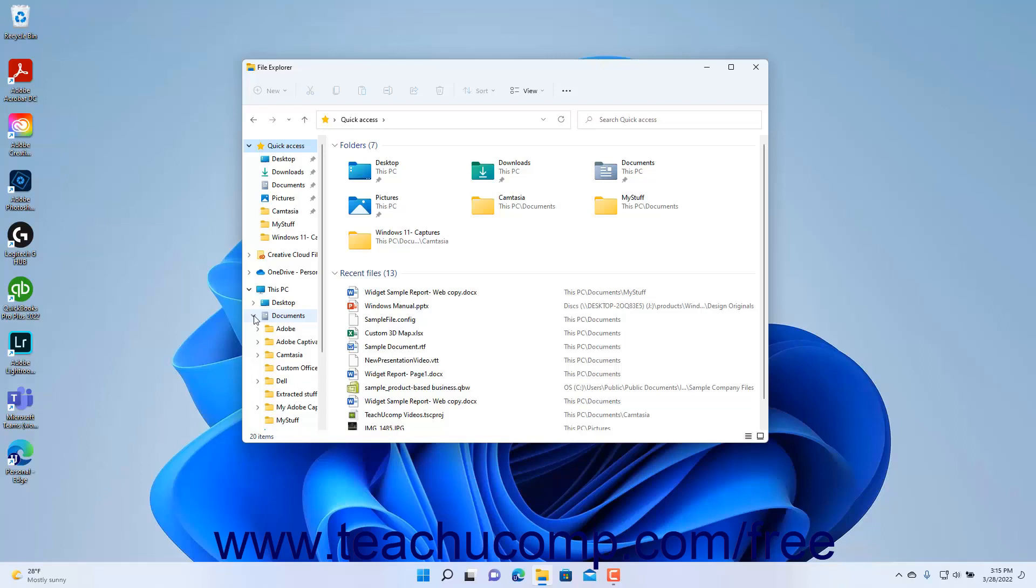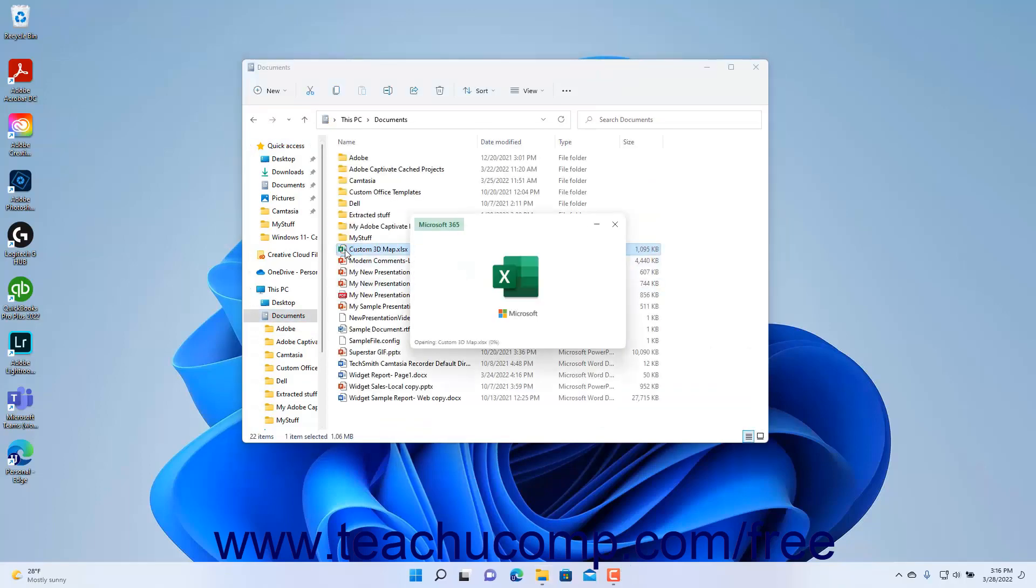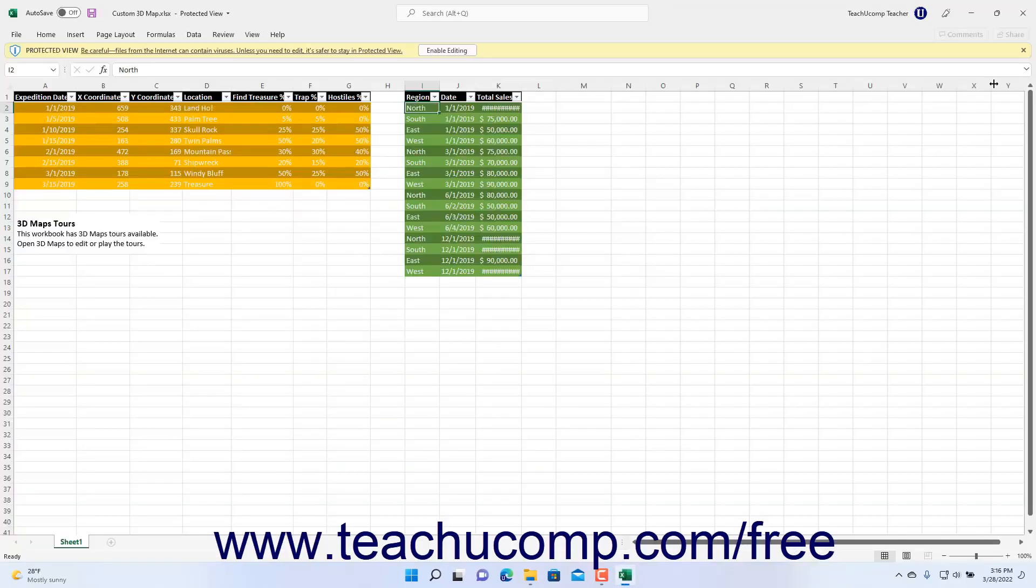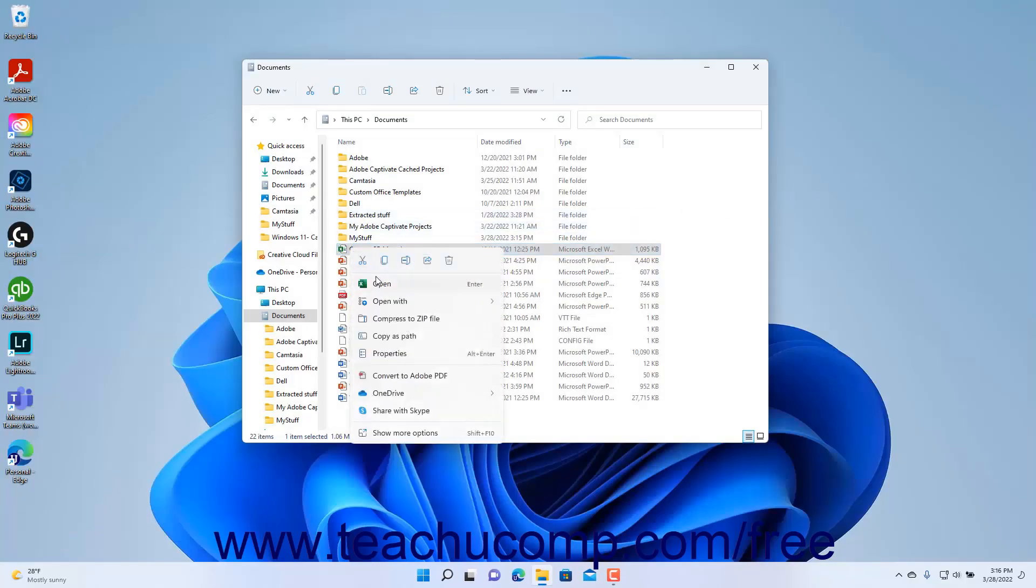As mentioned earlier, to open a file shown in the right pane, double-click the file. Alternatively, right-click the file in the right pane, and then click the Open command in the pop-up contextual menu that then appears.